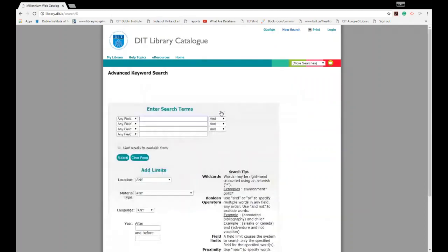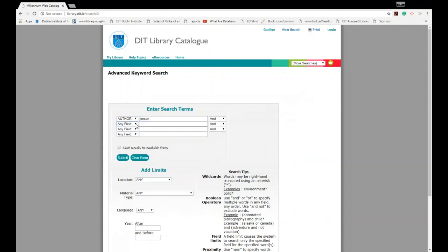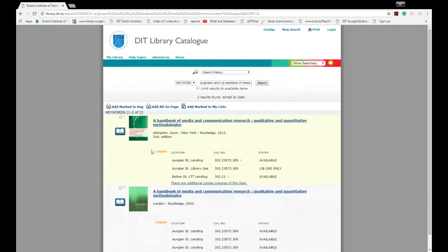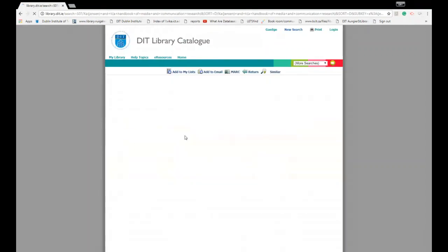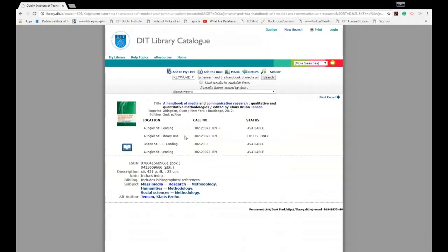Let's look at our third example which was an edited textbook. Again treat the editor like you would an author, and just type in the author's surname or the editor's surname in this case. And then we put in the title: A Handbook of Media Communication Research. And again we need to check what edition we need. We want the second edition. If I expand the record, I can see there's four copies available to loan. Three copies in Aungier Street and one copy in Bolton Street library.